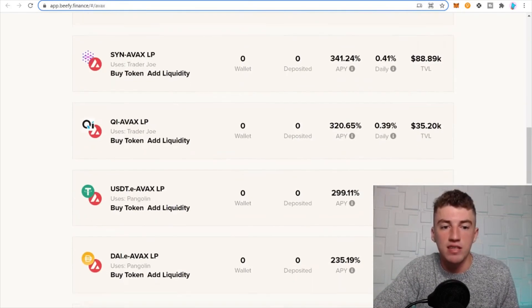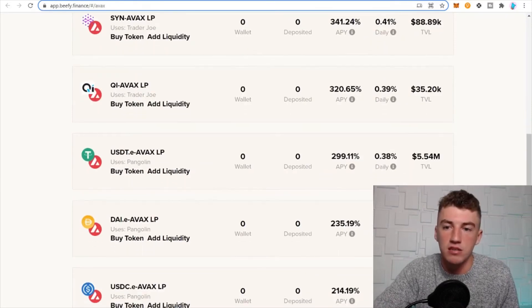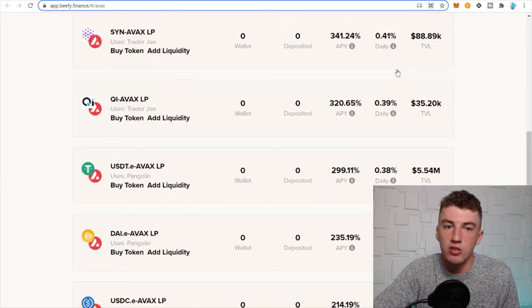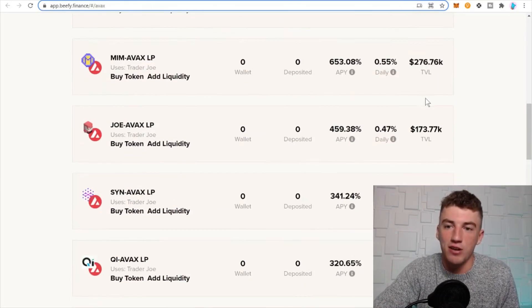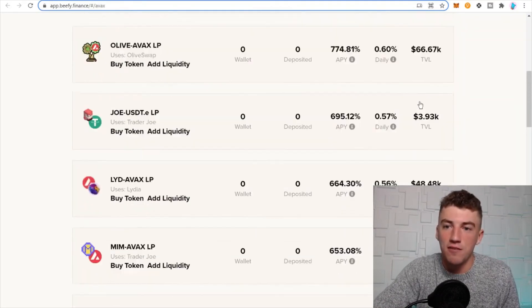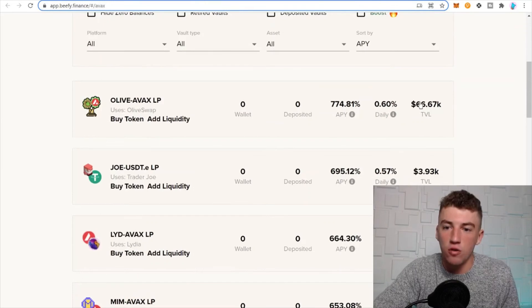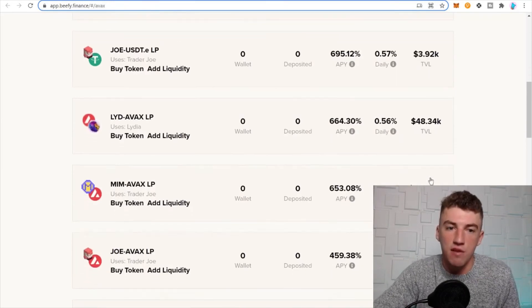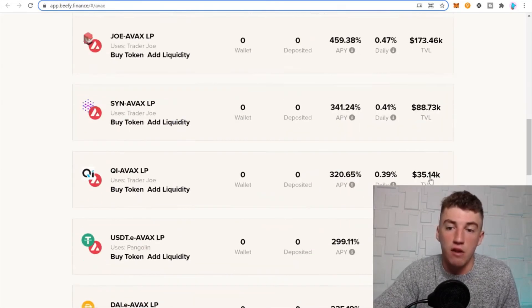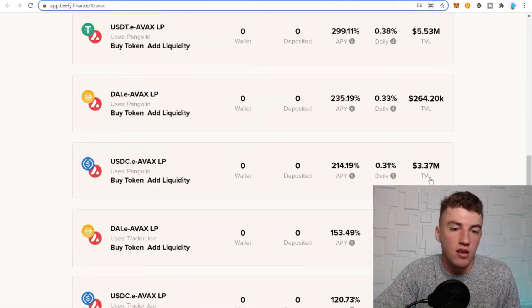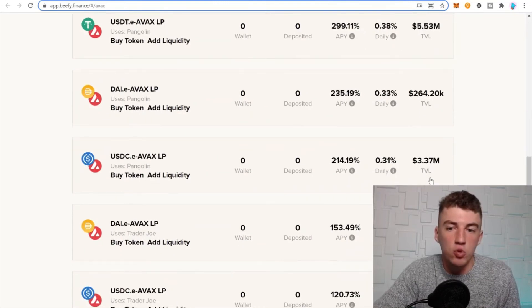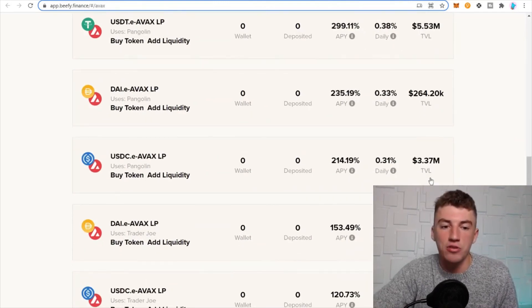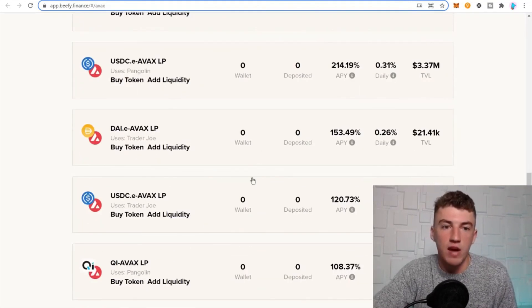We go ahead and go down this list. You can see some great APYs, but you got to be careful because you got to check out the total value locked. If it doesn't have a lot of total value locked, like this has $3.93k, be careful guys, just be careful.